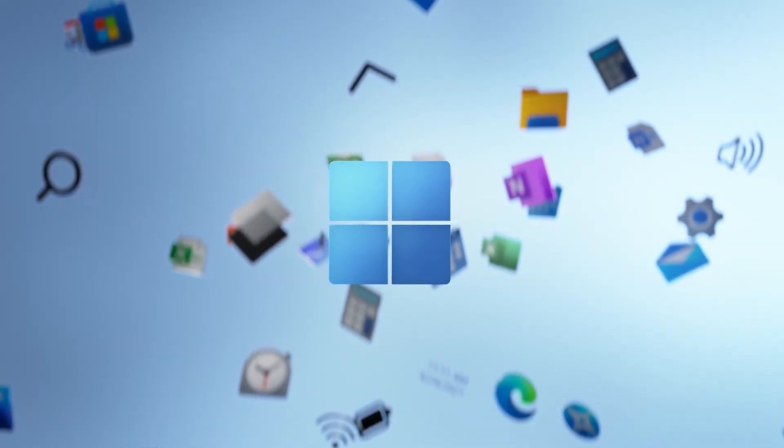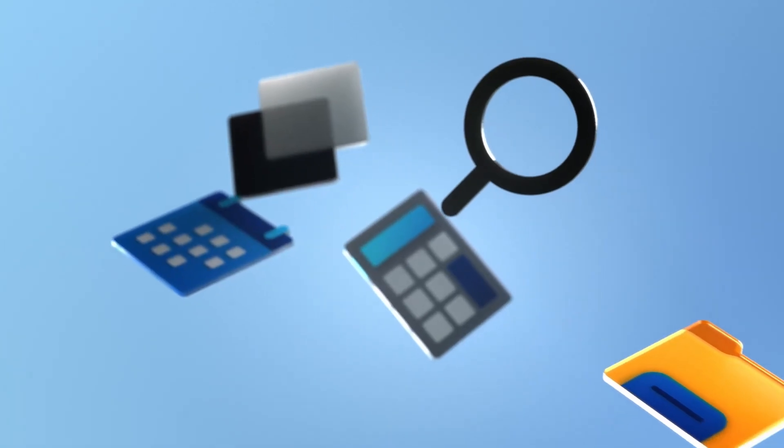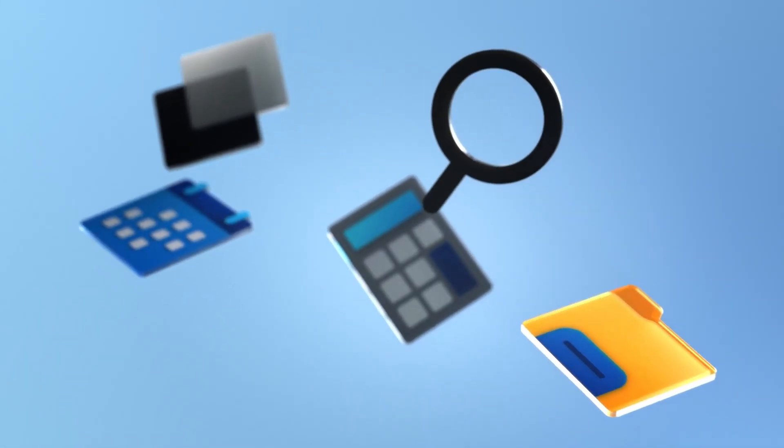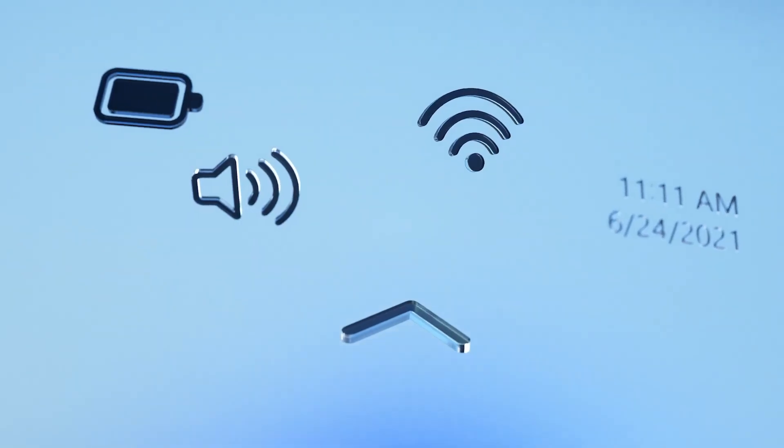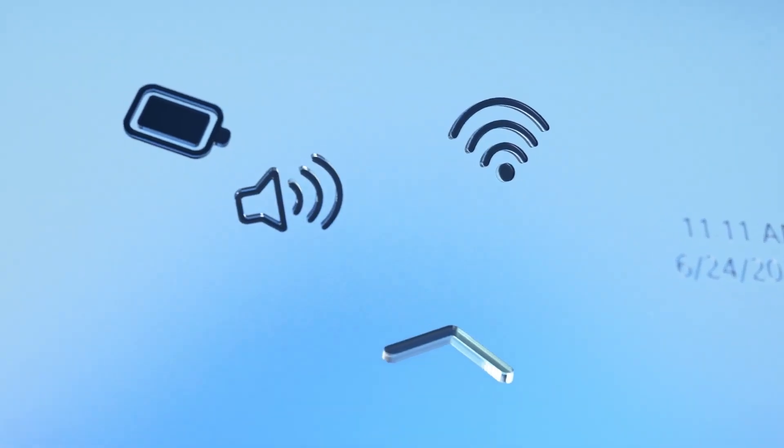So Windows 11 has just released, and I'm going to show you how to install it on an M1 Apple Silicon Mac.